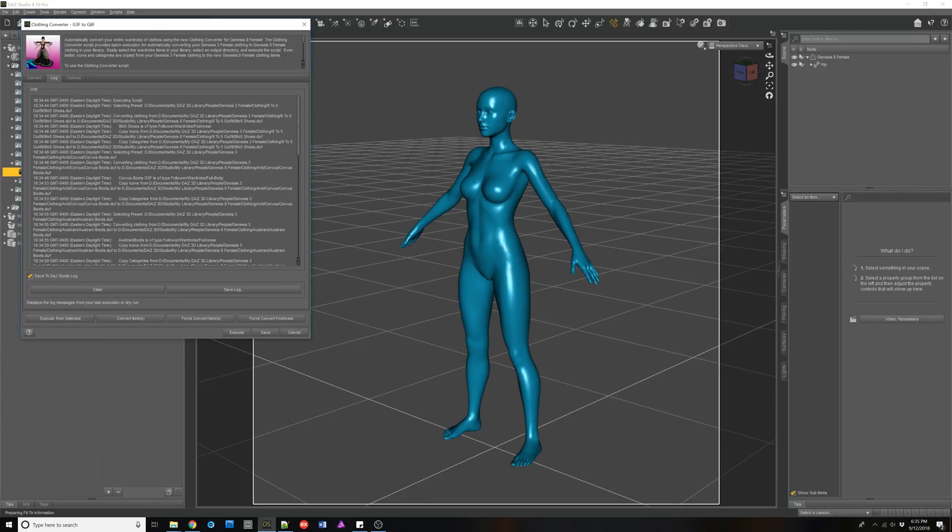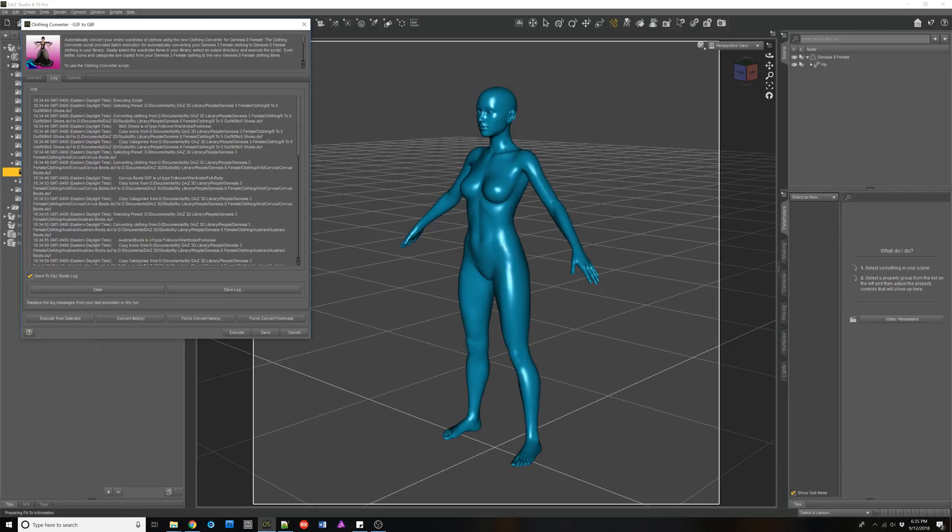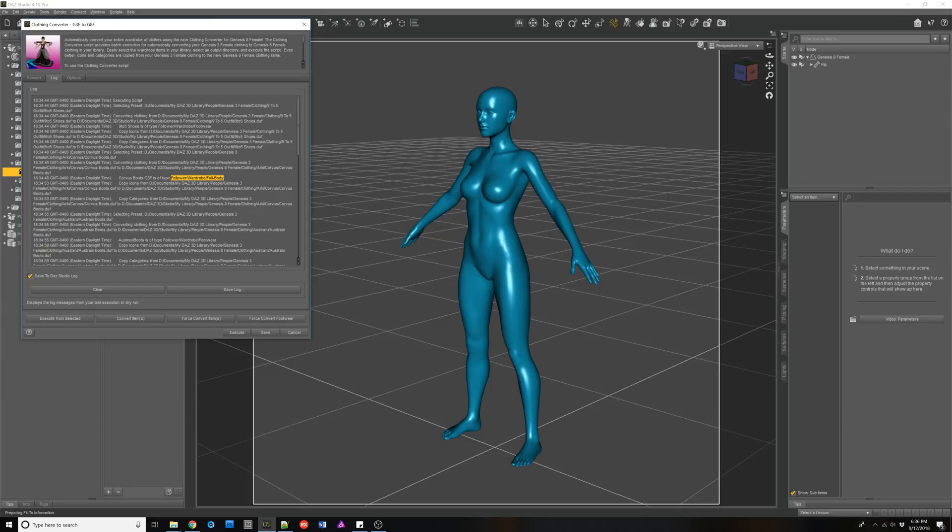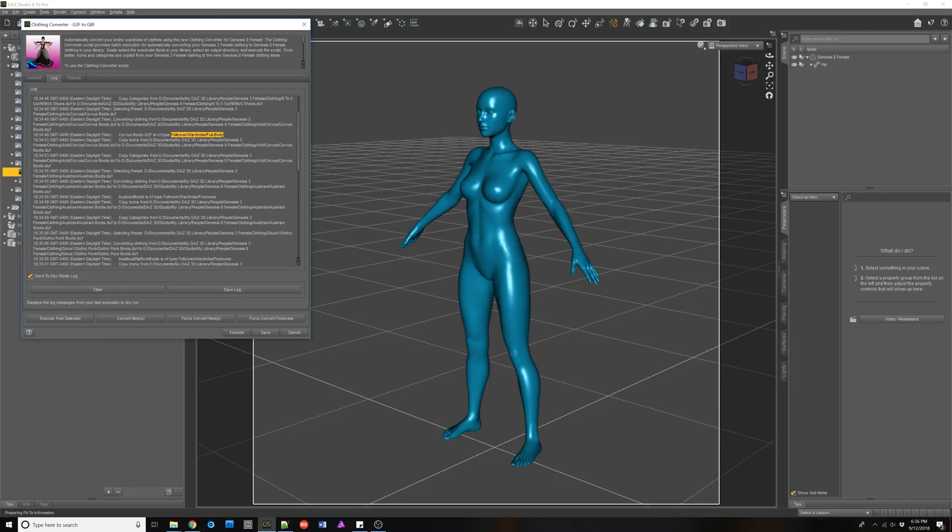The Corvus boots from Archi are being recognized as follower wardrobe full body. This could be an issue. Sometimes it will work if these are not high heels. It shouldn't matter, but in this case it is going to matter.